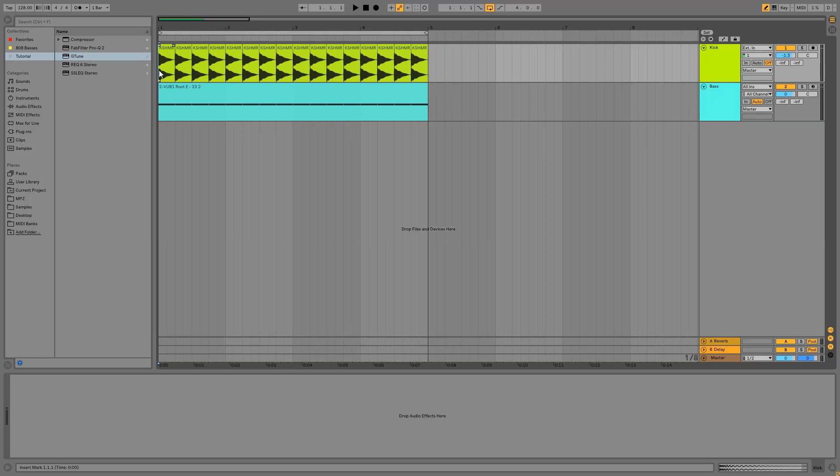Hello guys, my name is DJ Koss and welcome back to the DJ Koss tutorial series. Today I want to show you how you can get your kick and bass like a bro. So let's get started!